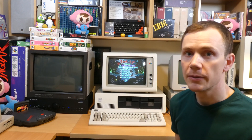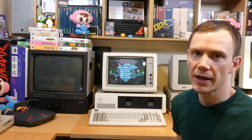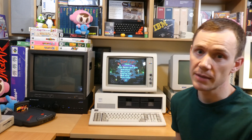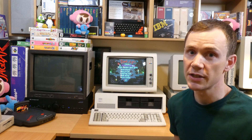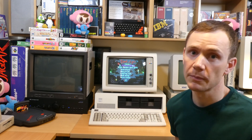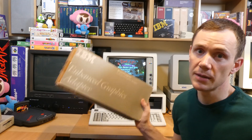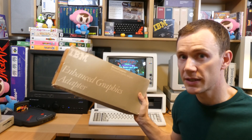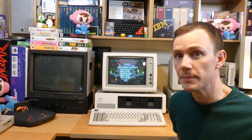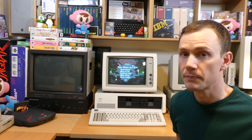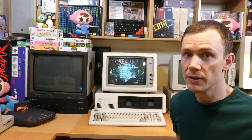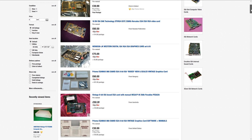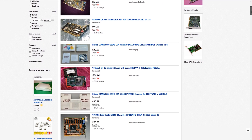So there you go — it turns out you don't need an expensive and rare EGA monitor to experience what EGA has to offer. You just need a CGA monitor and an EGA card that's capable of outputting to it. The IBM EGA card offers this functionality, as do many third-party cards that were available at the time. But not all EGA cards can do this, so if you're looking to set something like this up, please do your research first and make sure that it definitely can.